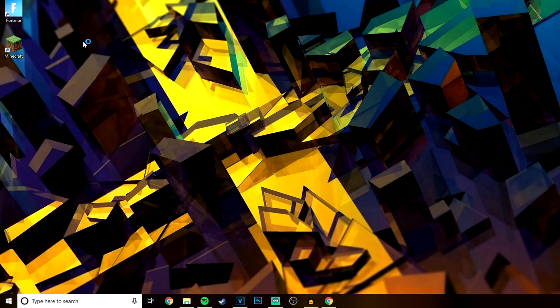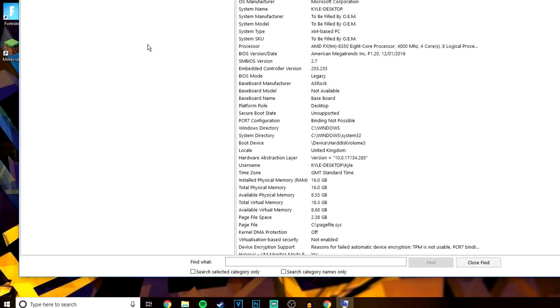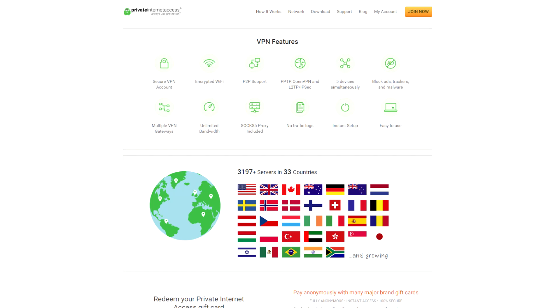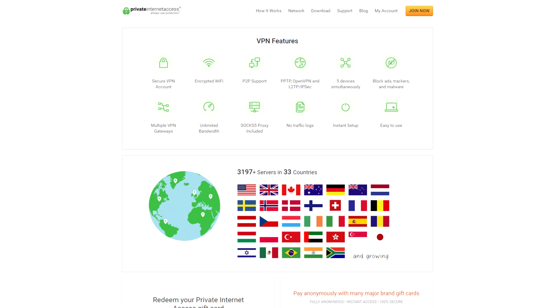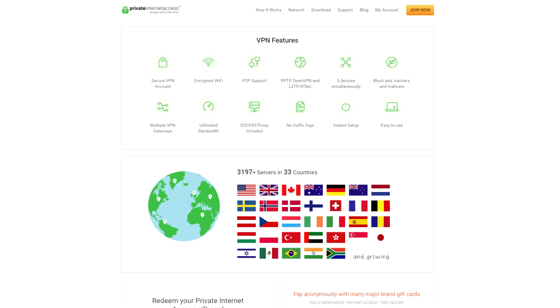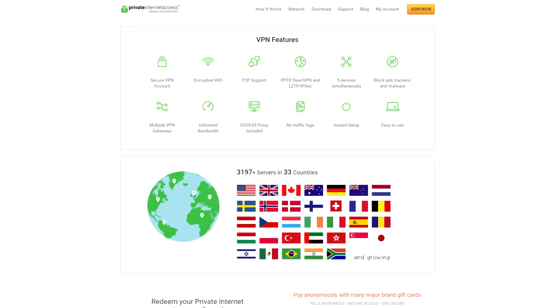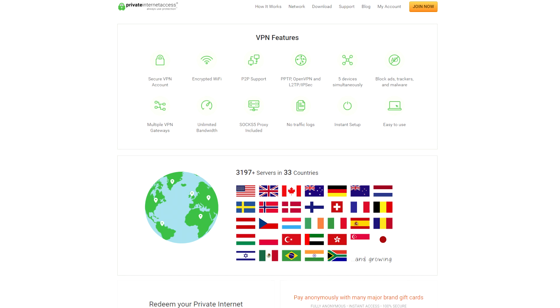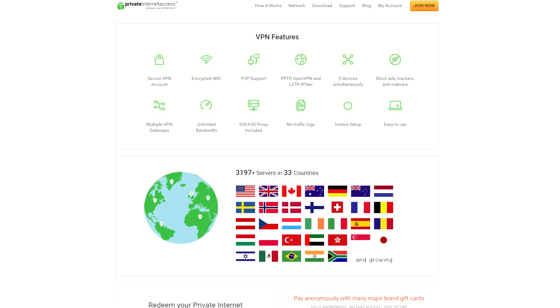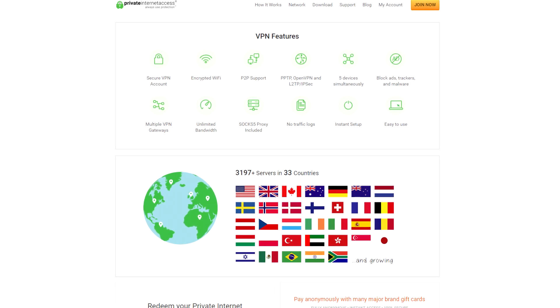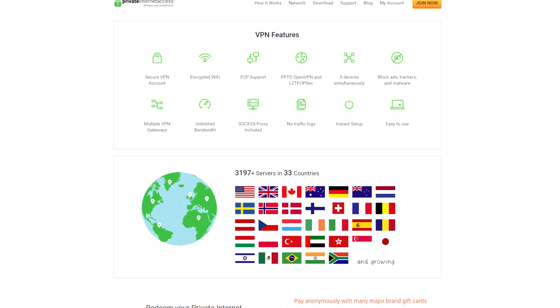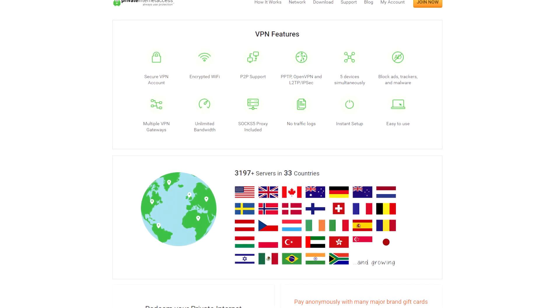Now once the browser is downloaded, you do not want to install it just yet. You want to move on to the second step. The next thing you want to do is go to the link in the description and you want to download Private Internet Access.